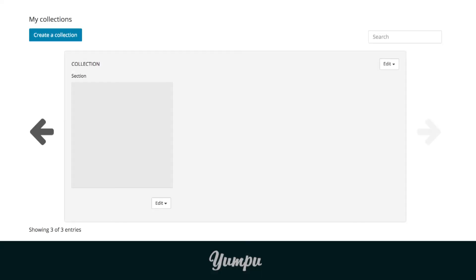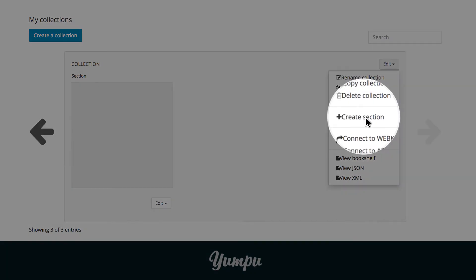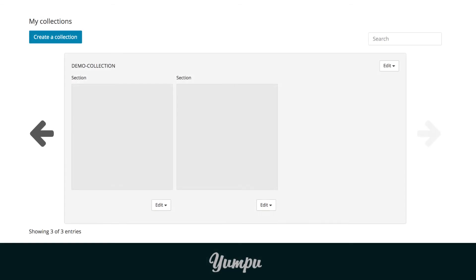To create a new section, we open the menu of the collection and select Create Section. Another section appears in our collection.